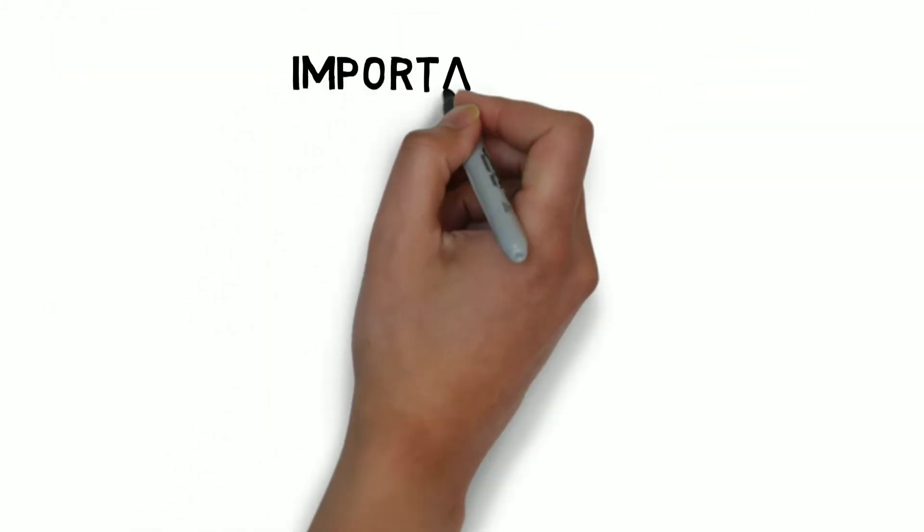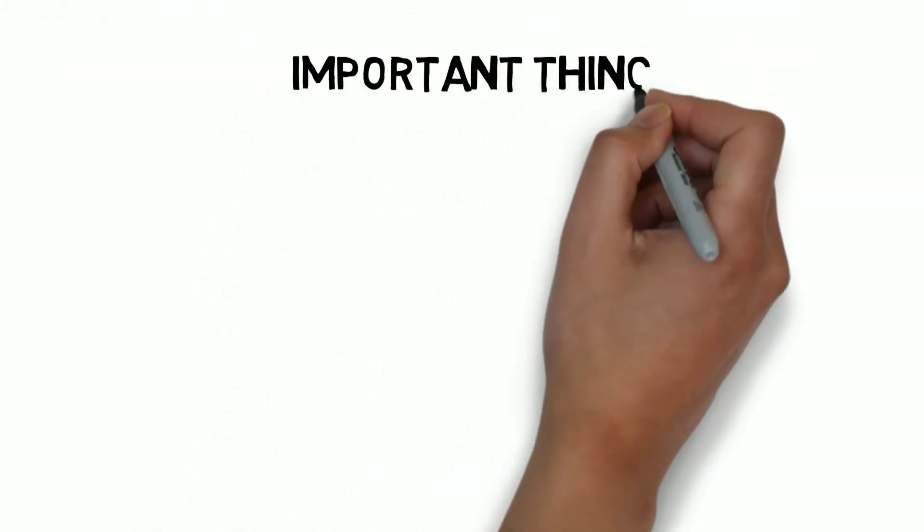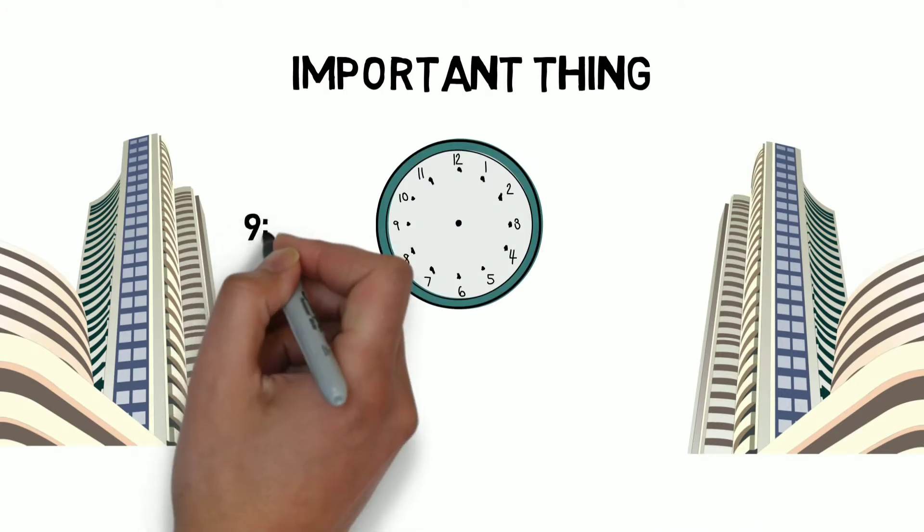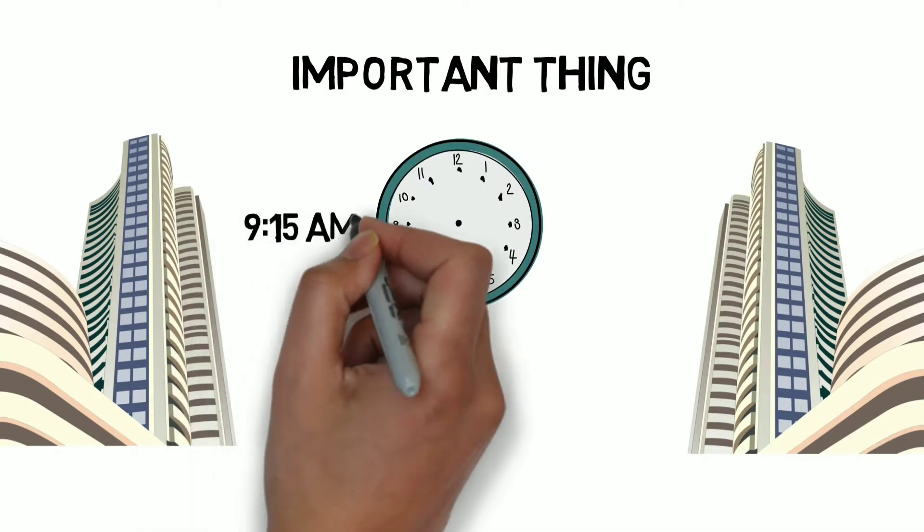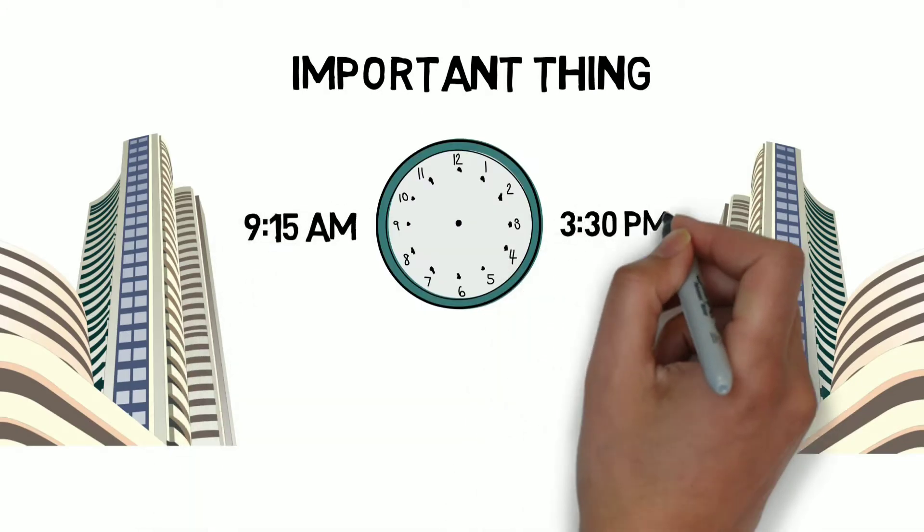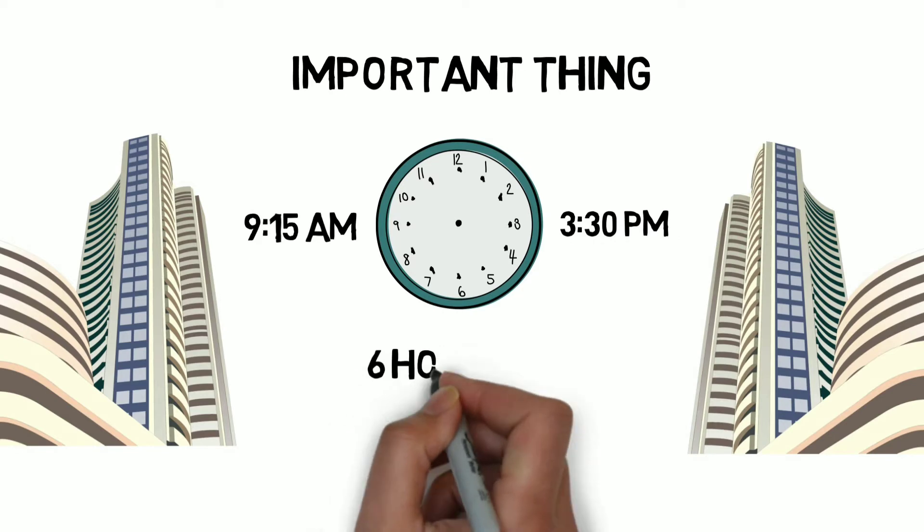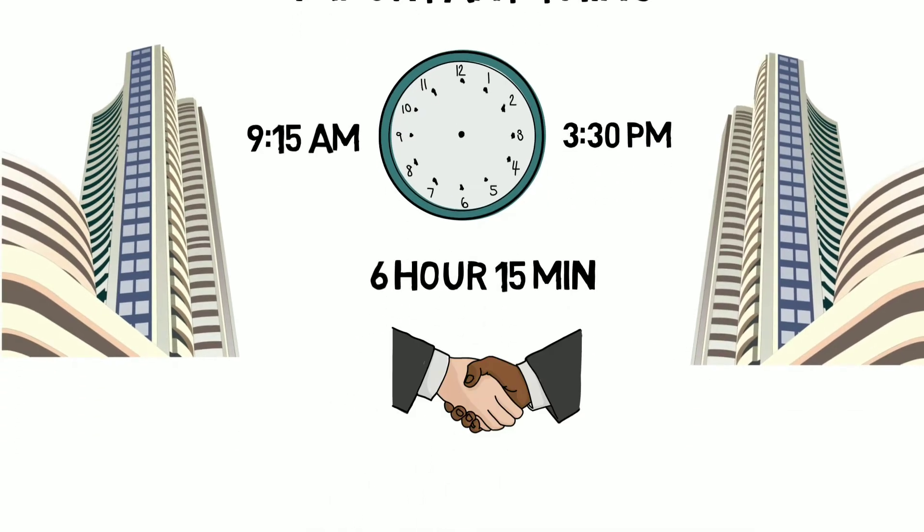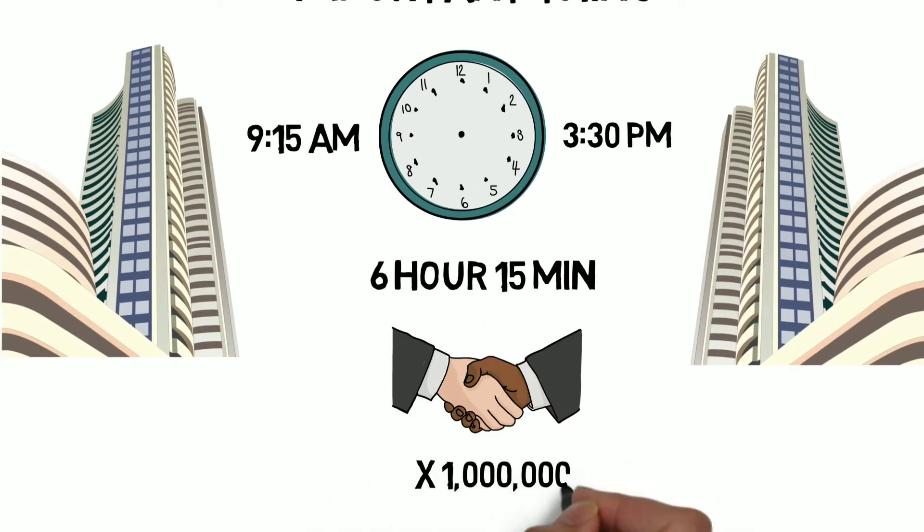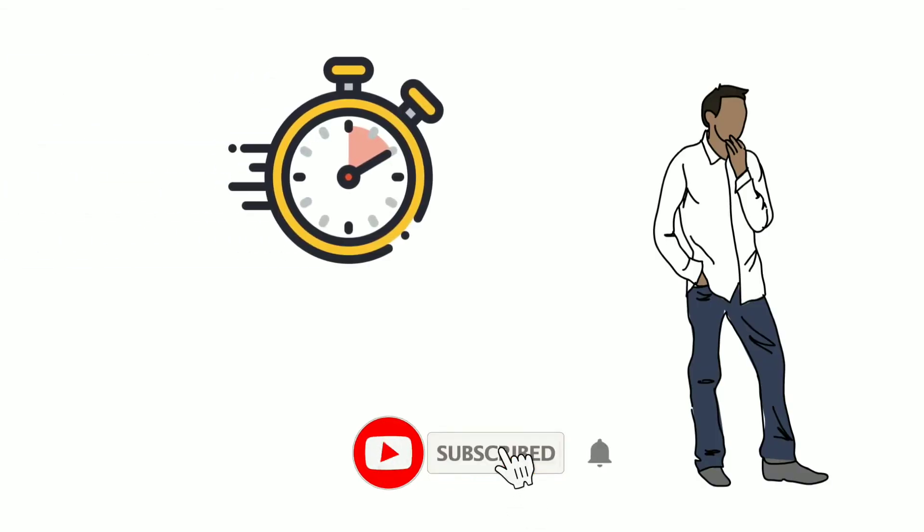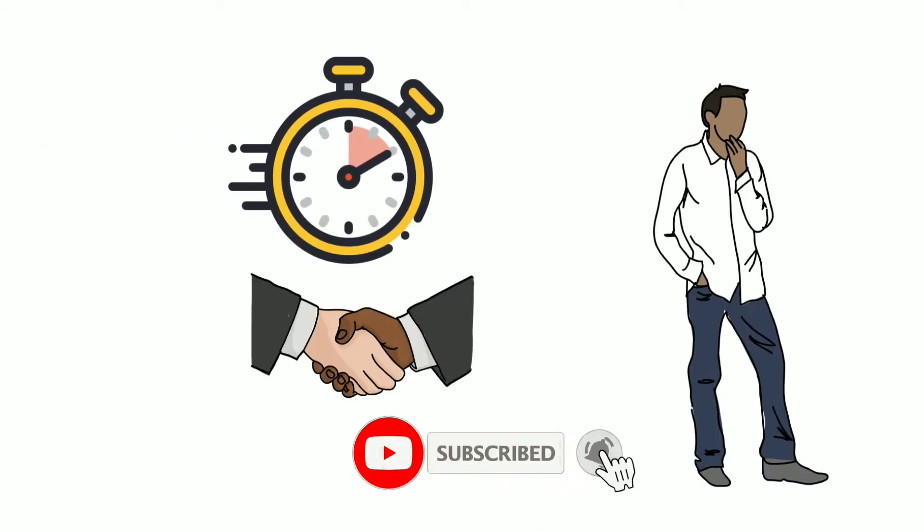Next, another important thing. Indian stock market is open from 9:15 am to 3:30 pm. And in this 6 hour 15 minute time, millions of transactions take place. Just imagine thousands of transactions in each minute.